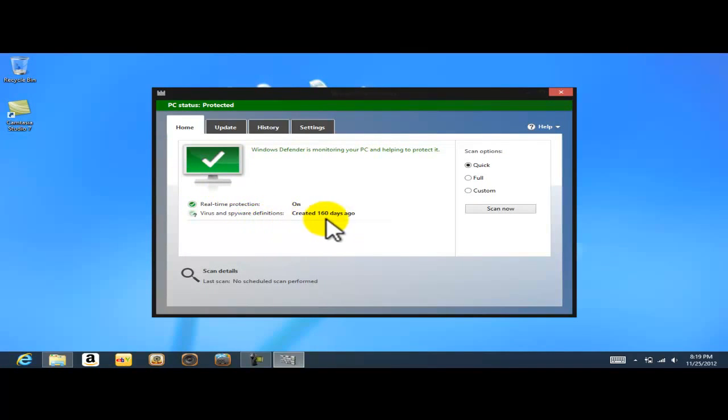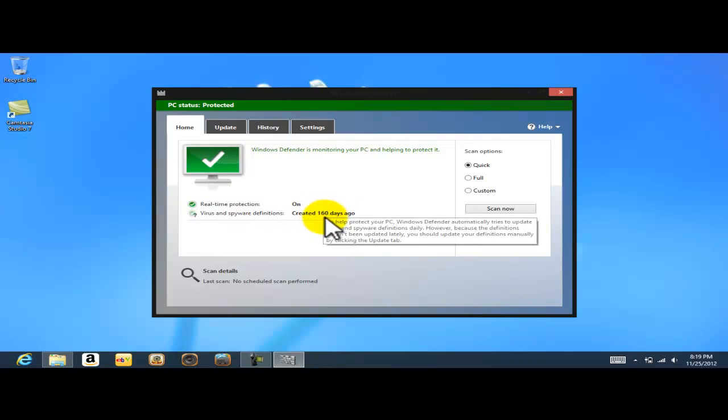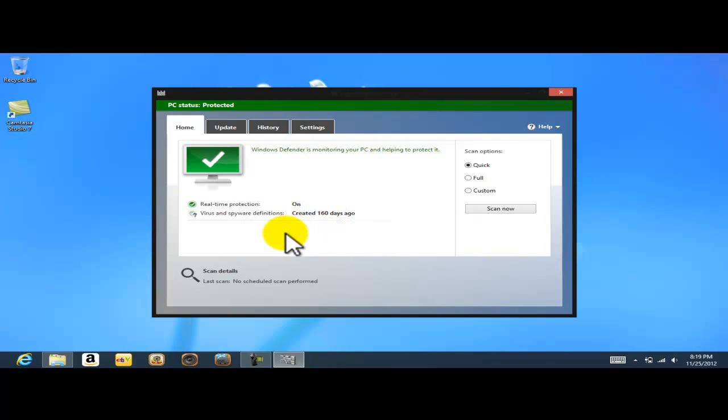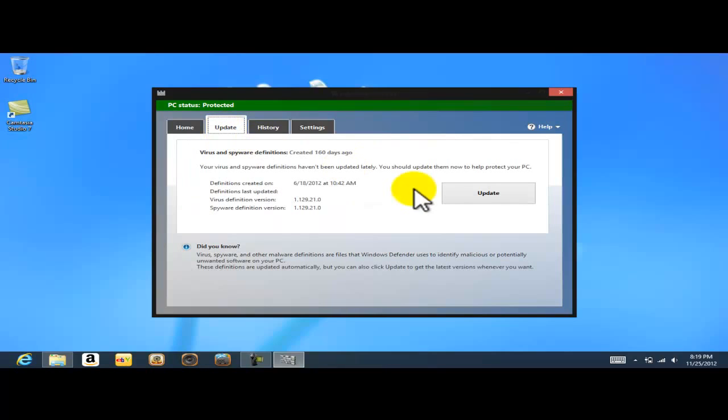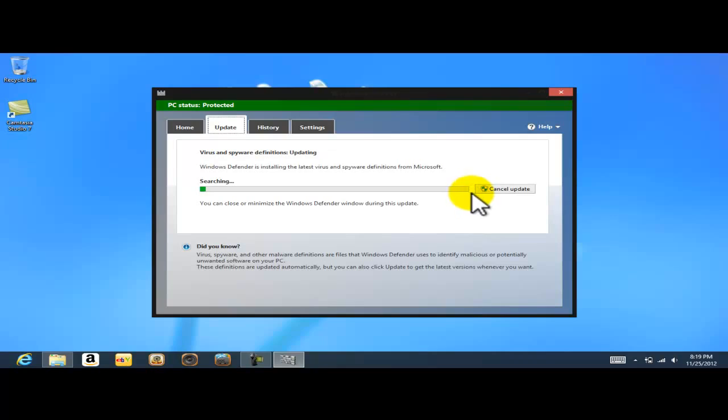Right here it's already giving me a message that the Windows Defender was created 160 days ago, basically when Windows 8 was installed on this computer. So I'm just gonna go ahead and do the update, click on update. It's gonna be doing the update. Remember we're doing this because we uninstalled the antivirus software that came pre-installed on this computer.